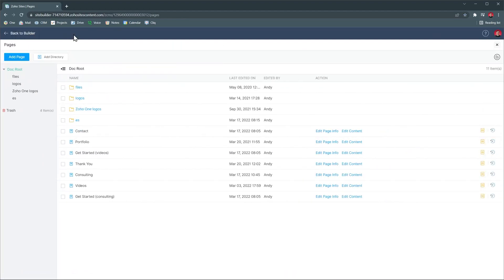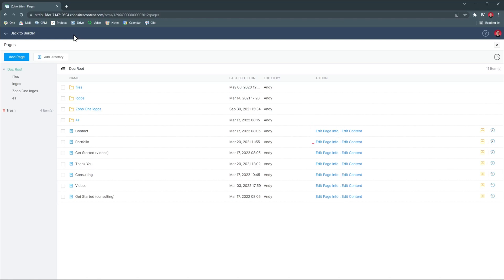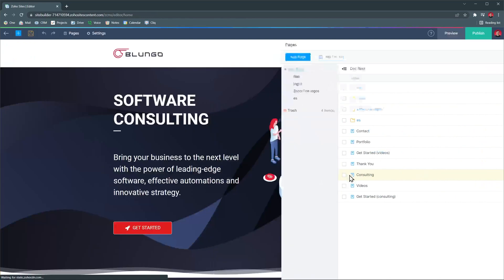To edit a page, you can click on the edit page info if you want to change the title and SEO settings. Or click on edit content if you would like to open the builder.